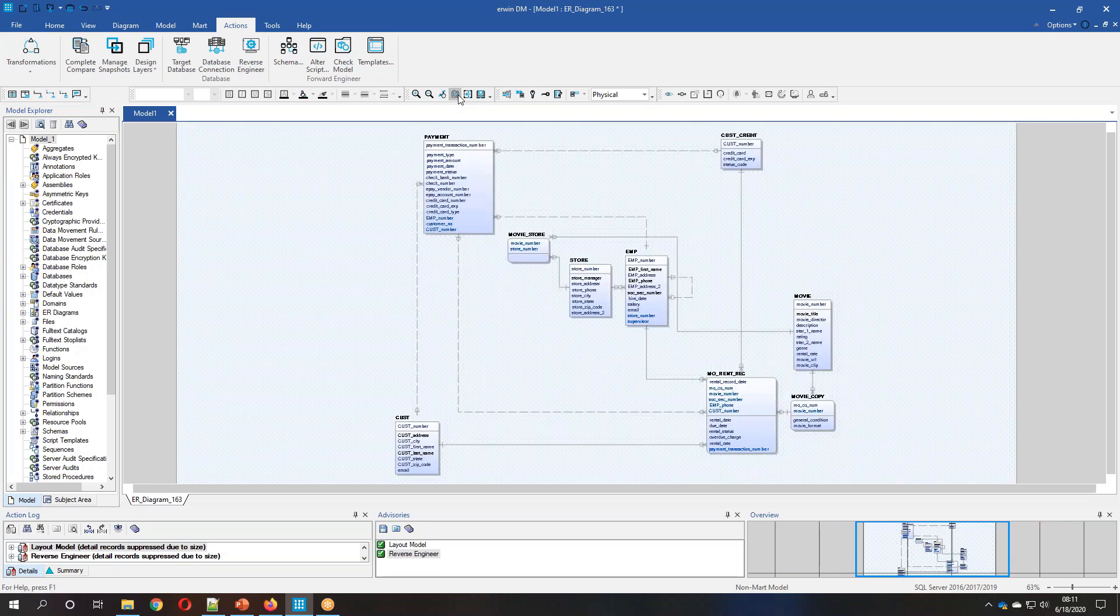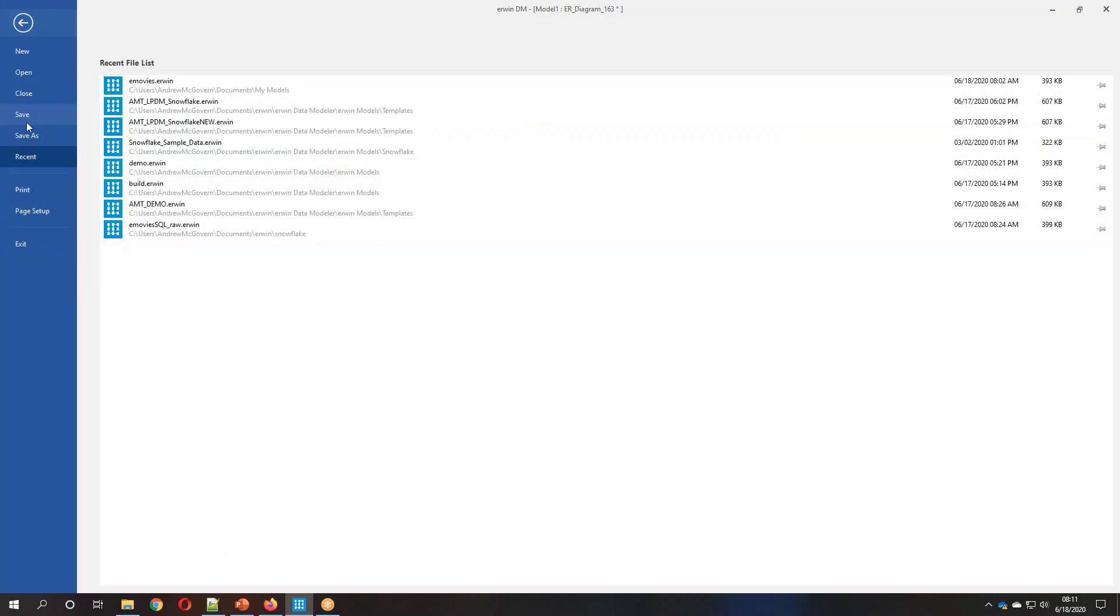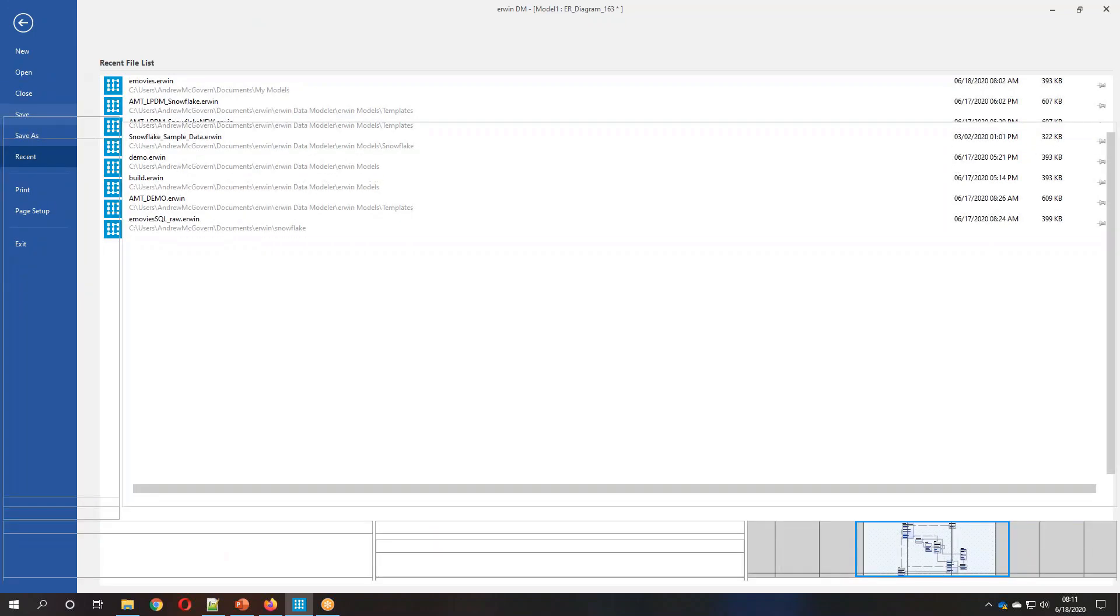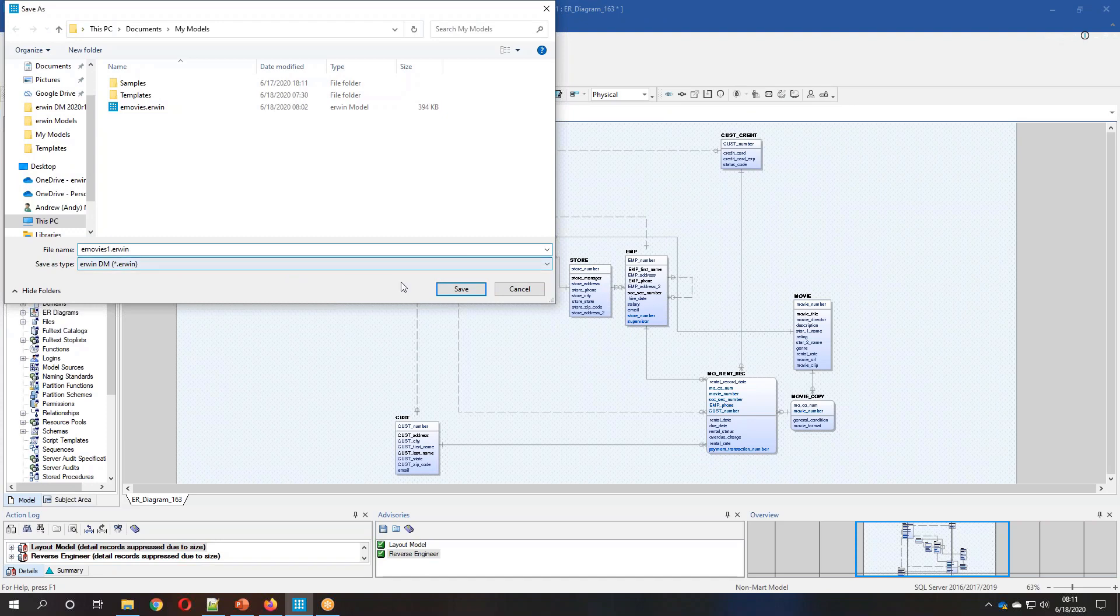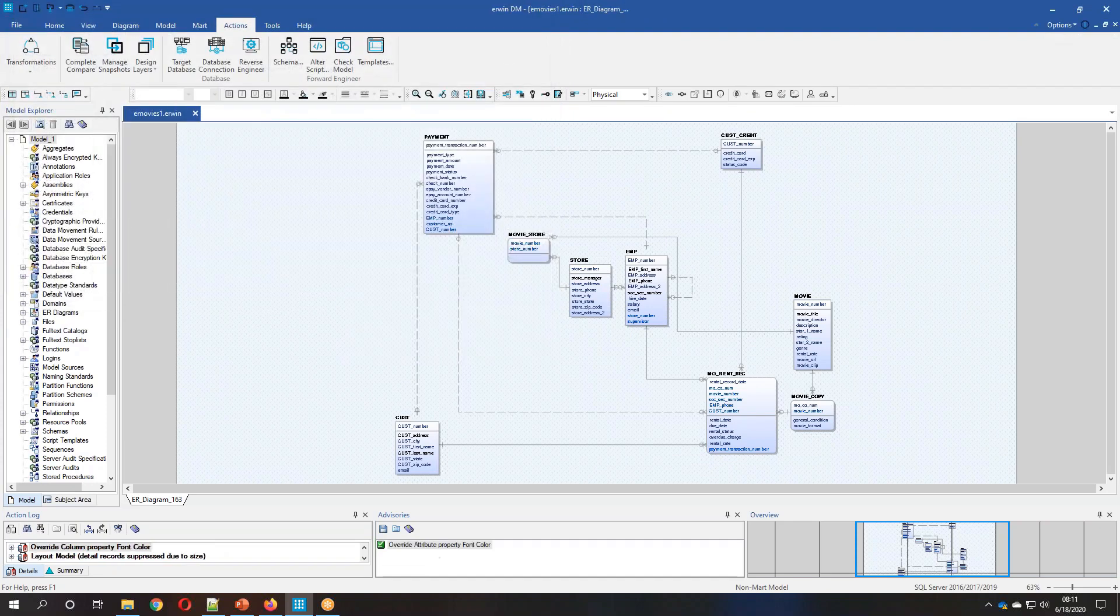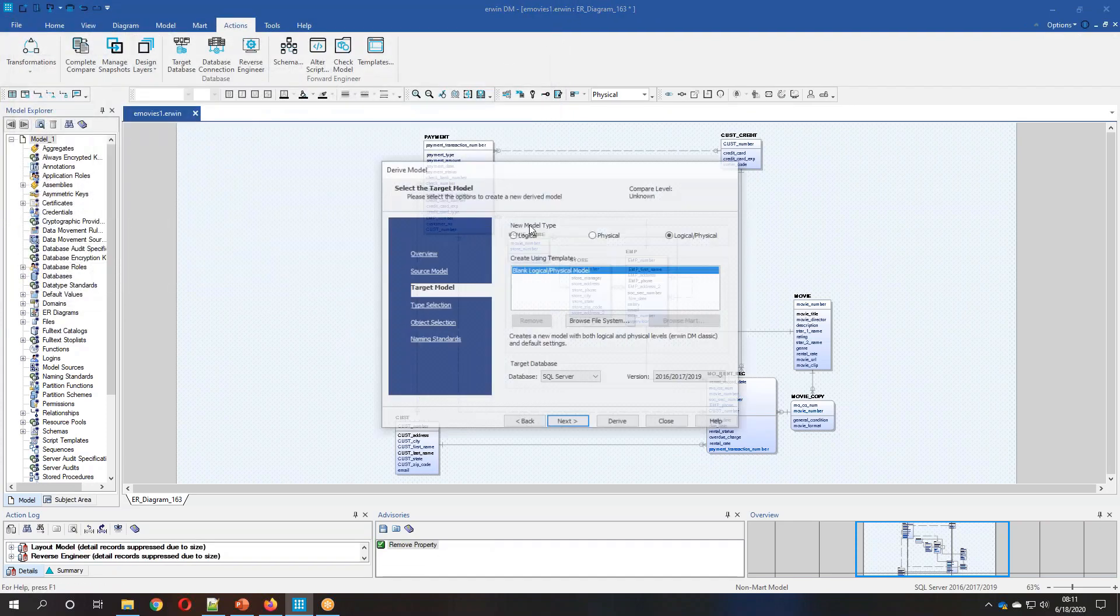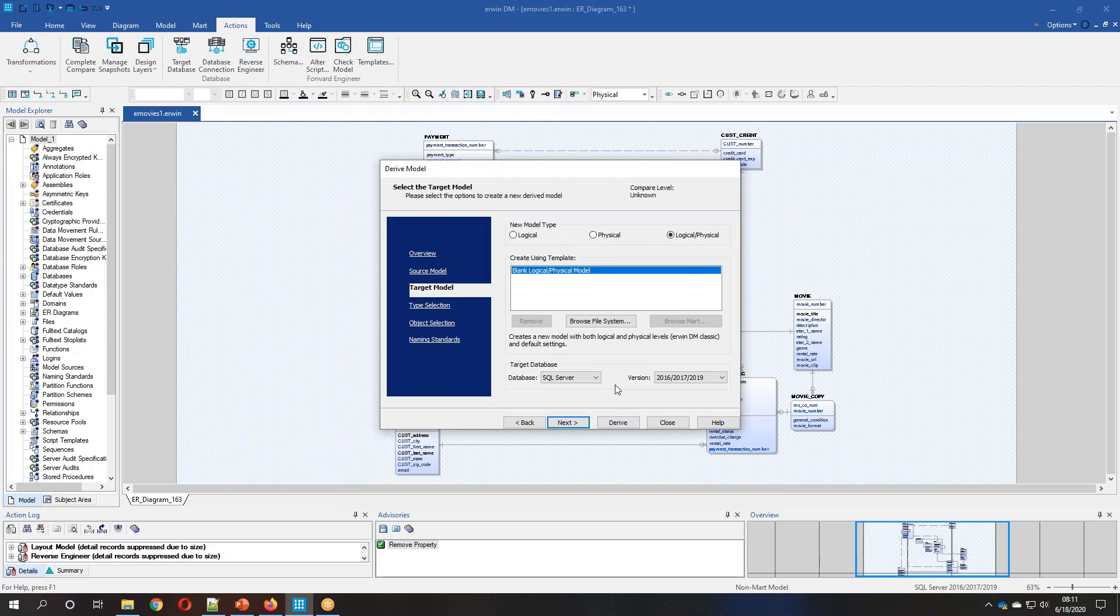Then what we're going to do is we're going to create a new model based on this structure. We're going to have it set up for Snowflake. So we'll set this here. And now we're going to derive a new model in Snowflake format.